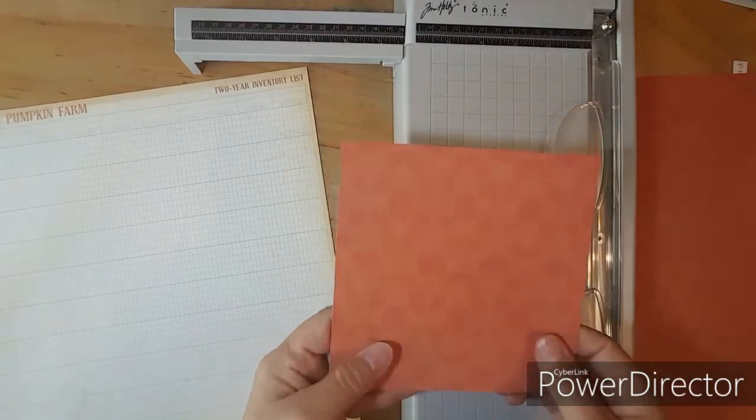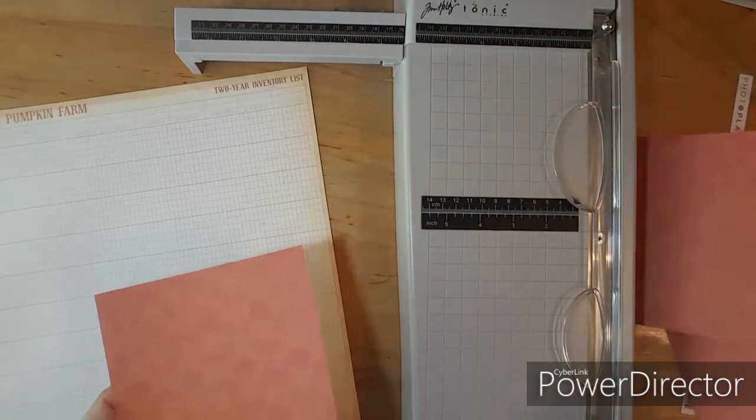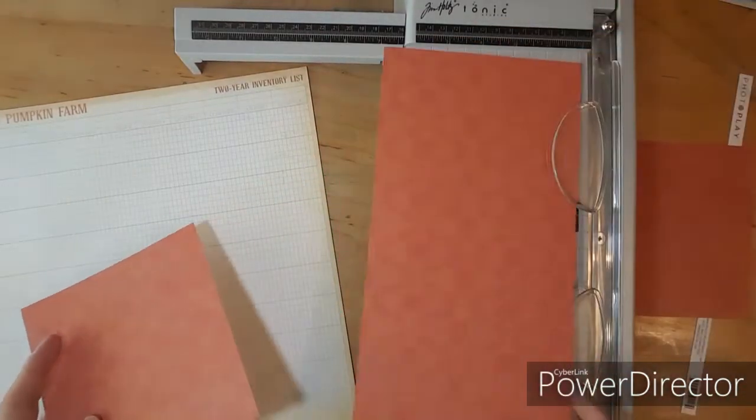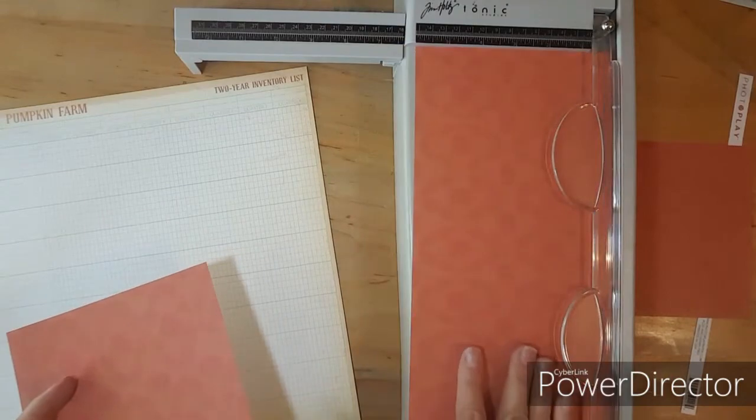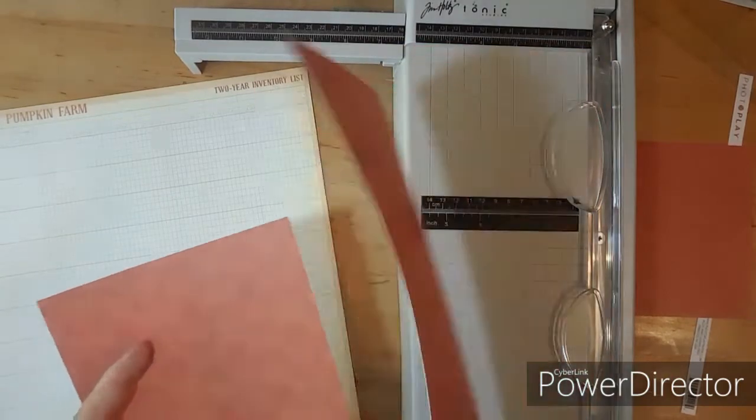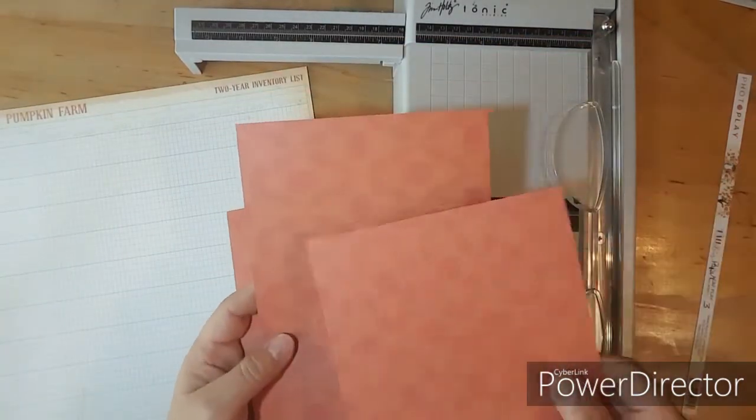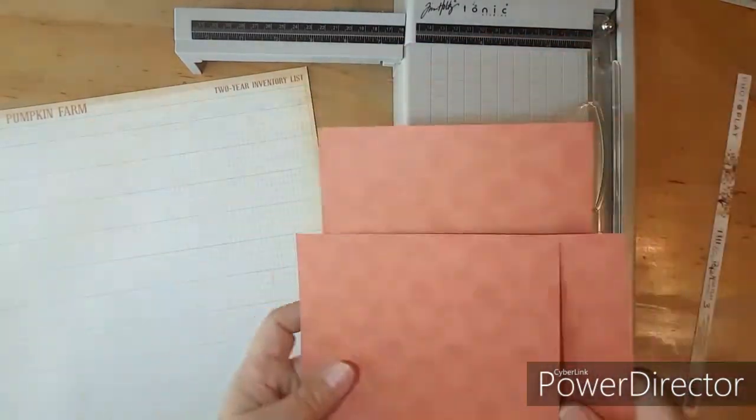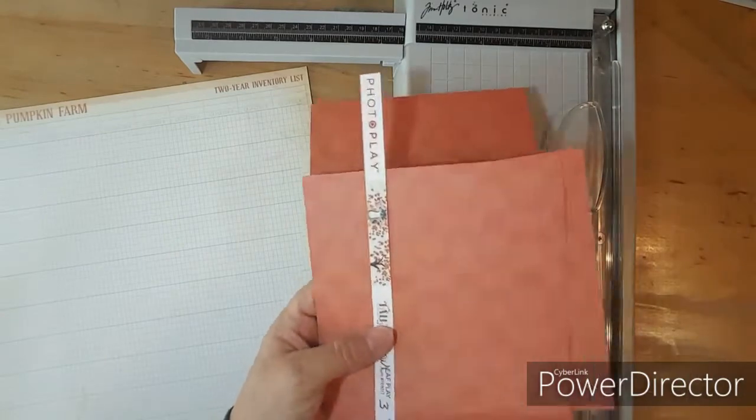Okay there's my 6 by 6 and here is my leftover and it's a 6 by 12 and then another 6 by 6. This is paper number three.